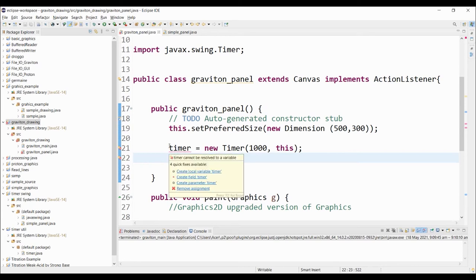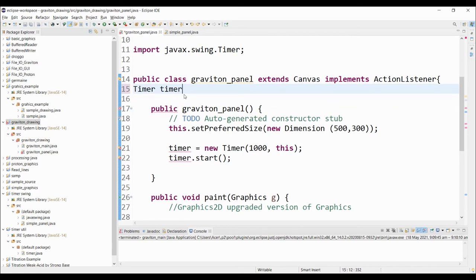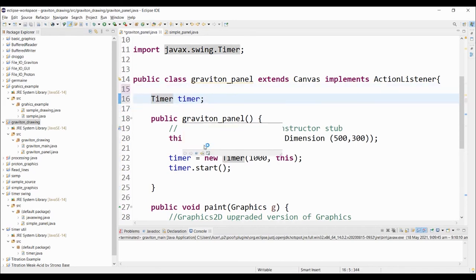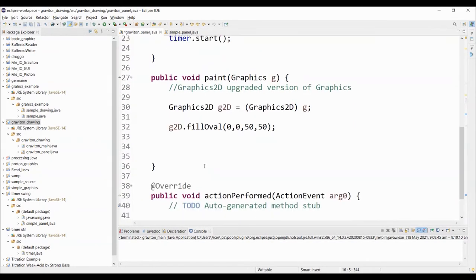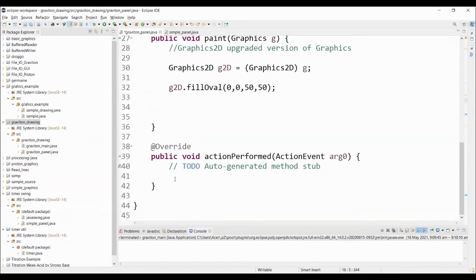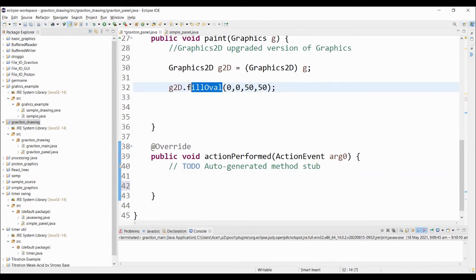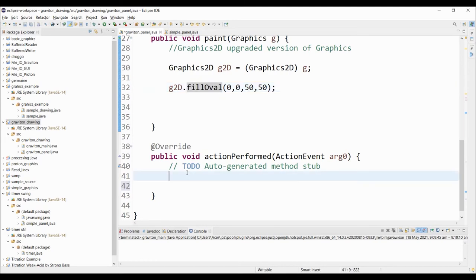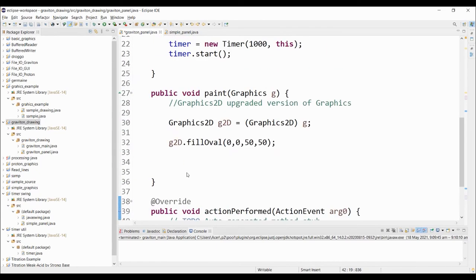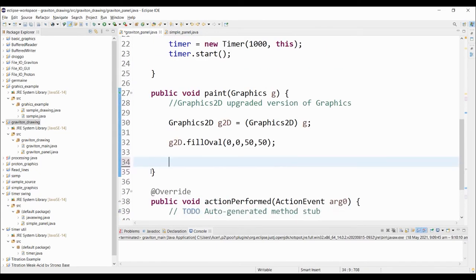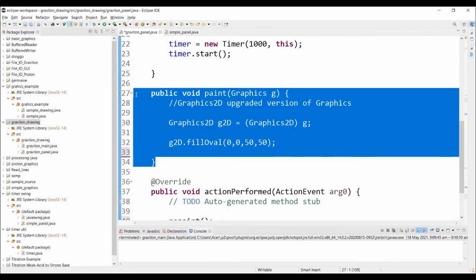Then we simply need to start this timer by invoking the dot start. I'm going to create a timer object. We have now created our timer and we have this action performed method. This is where we're going to put whatever code that we want to execute once the timer triggers. For example, I want to repaint, I want to redraw this particular oval to move in a specific direction. I'm going to call repaint here. Since we learned last meeting that when we run the program the paint method will be called automatically.